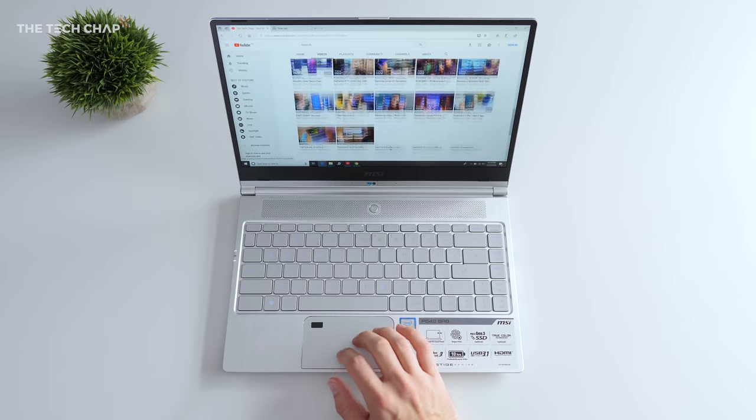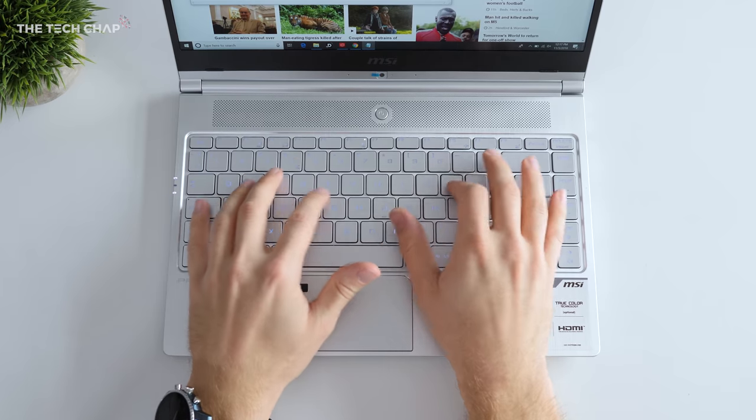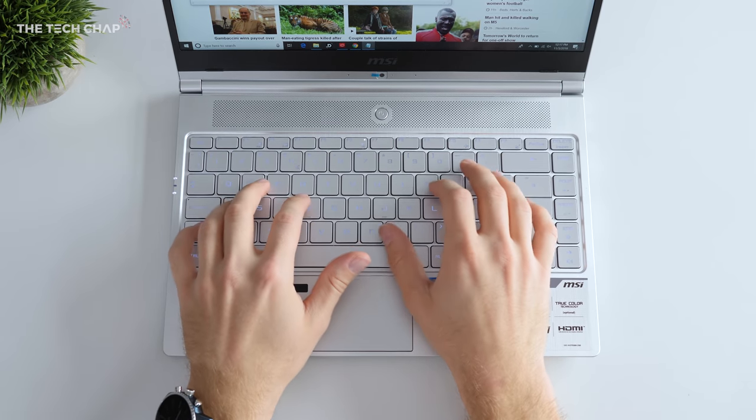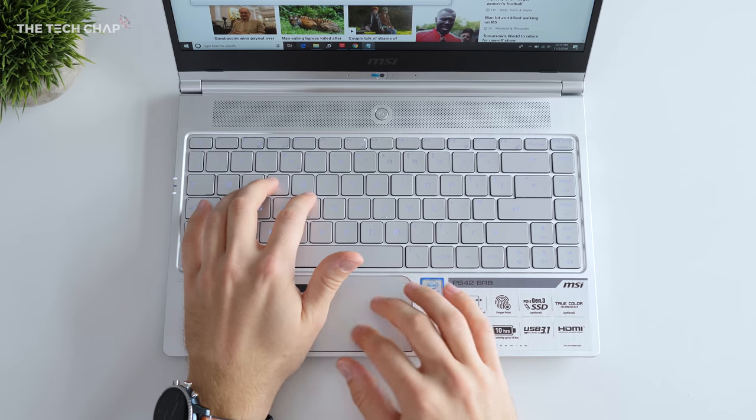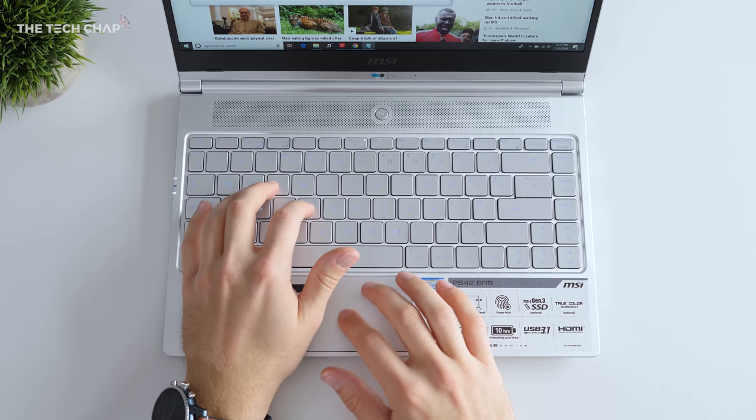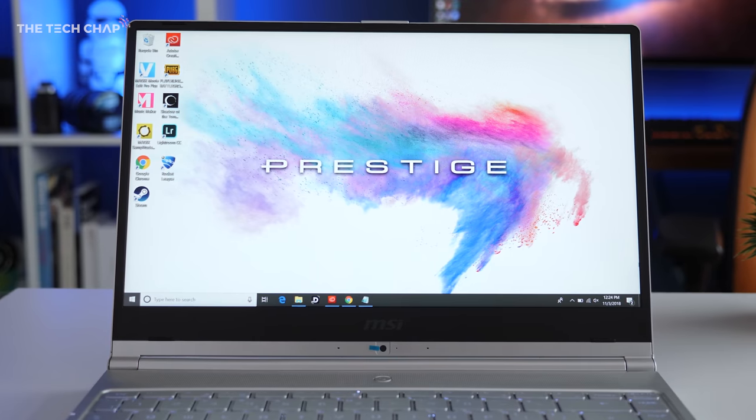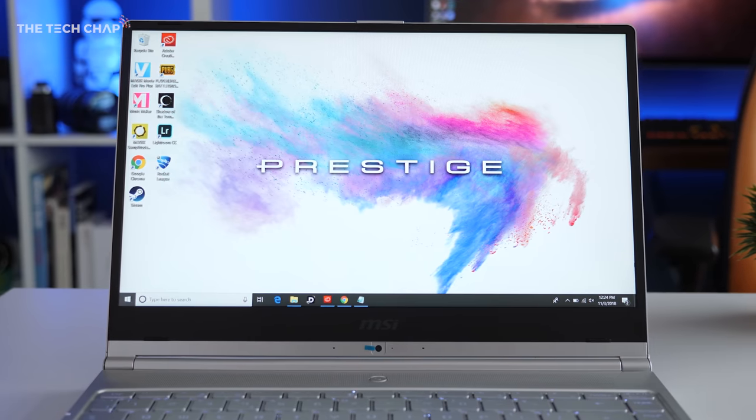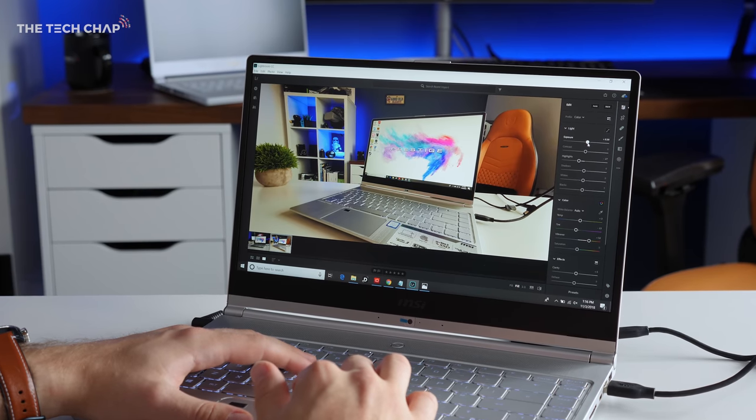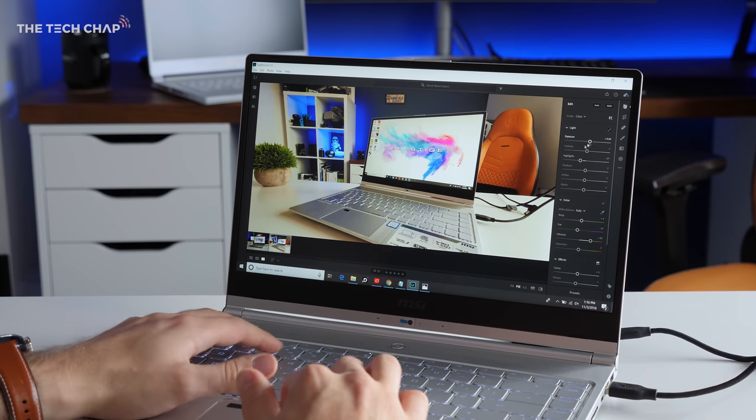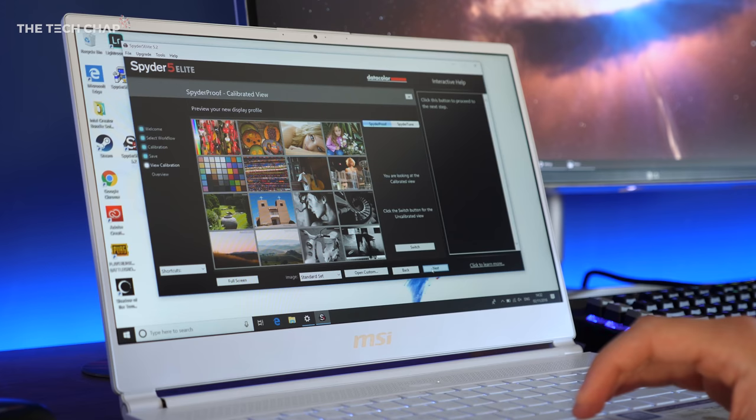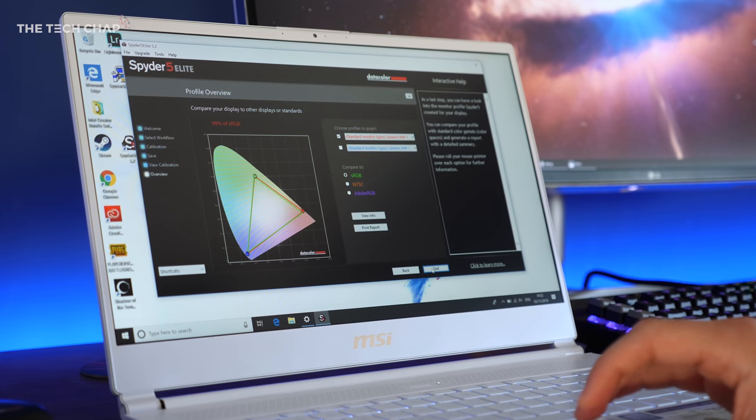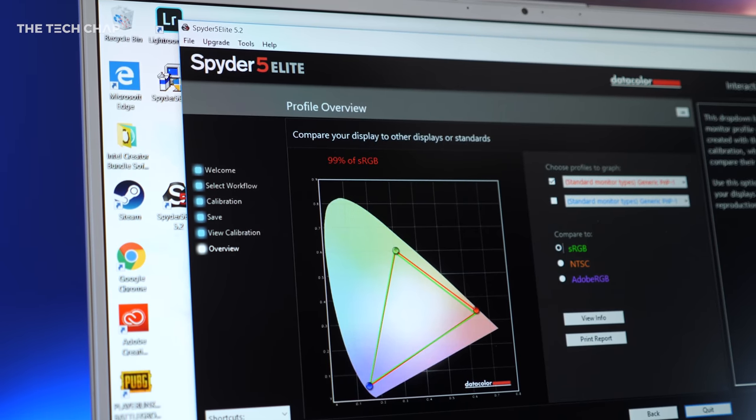Overall, it's just nice to use, with a responsive chiclet-style keyboard, a precision touchpad with built-in fingerprint reader that supports Windows Hello, and I'm really glad they went with a matte IPS panel, so you don't have to worry as much about reflections and you get decent color accuracy. It covers 99% of the sRGB color gamut.